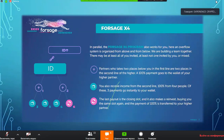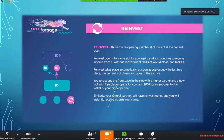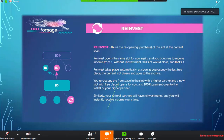Let's talk about the reinvest. When you've received that 100% payment it goes in as a reactivator — you're essentially repurchasing the slot from your superior partner. The reinvest opens the same slot for you again and you continue to receive income from it. Without reinvestment, this slot would close. After two cycles, if you haven't purchased the next income stream, payments will begin to go up to your superior partners.